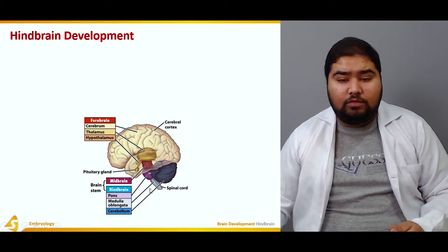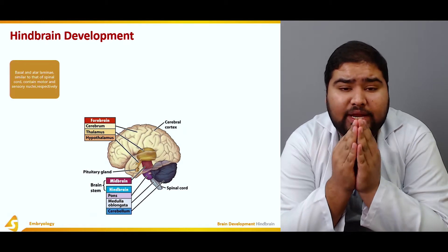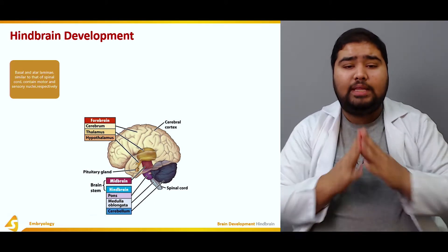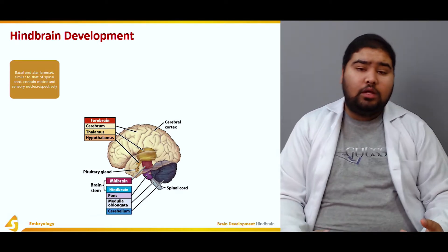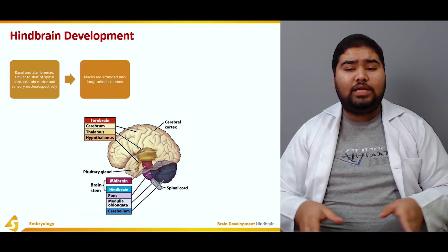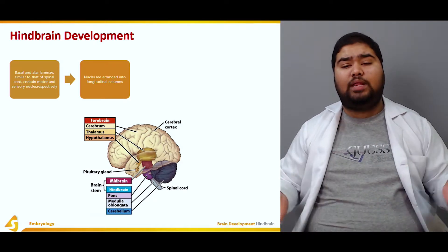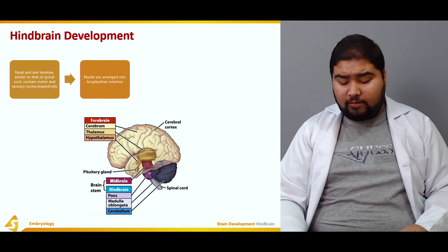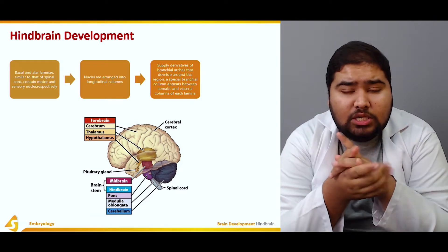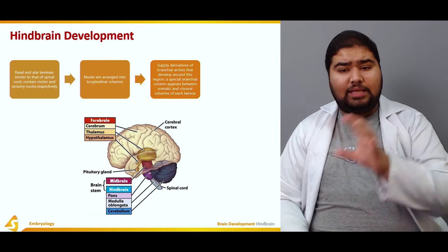The basal and alar laminae are separated by the sulcus limitans, similar to that of the spinal cord — similar laminae are also present in the spinal cord. They contain motor and sensory nuclei respectively: the basal lamina contains motor nuclei and the alar lamina contains sensory nuclei. These nuclei are arranged into longitudinal columns to facilitate information transfer, supplying the derivatives of the branchial arches that develop around this region.